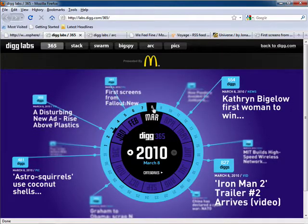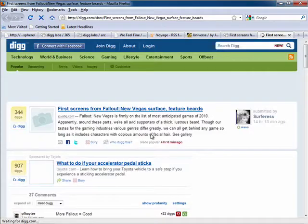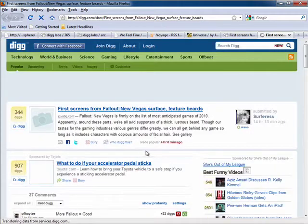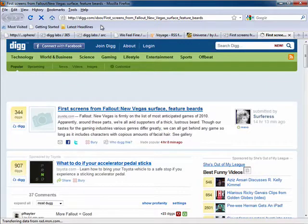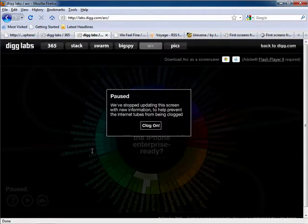Here we can see headlines from stories submitted to Digg by year, by month, by day, and even by hour. Clicking on one of the headlines is going to open up the Digg page in a new window.